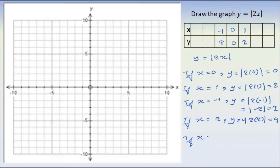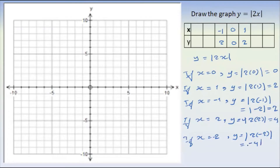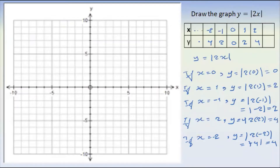Now we have modulus of 4 into 4. If x equals minus 2, then y equals the modulus of 2 into minus 2 — so minus 4 to the modulus of minus 4. So x equals minus 2, and y equals minus 2.